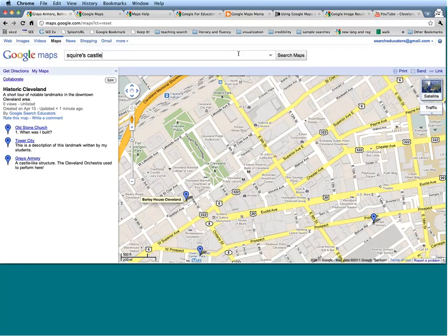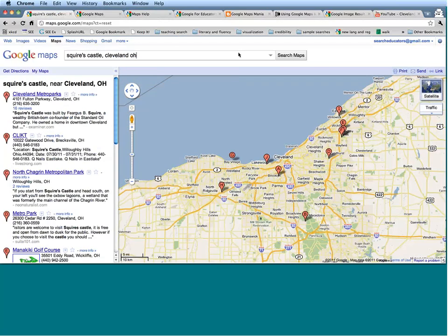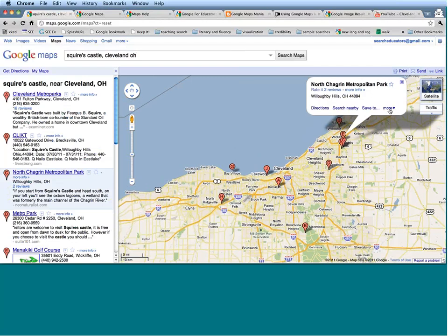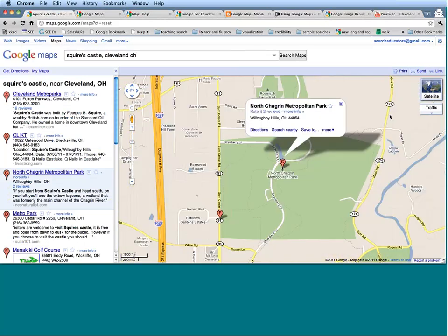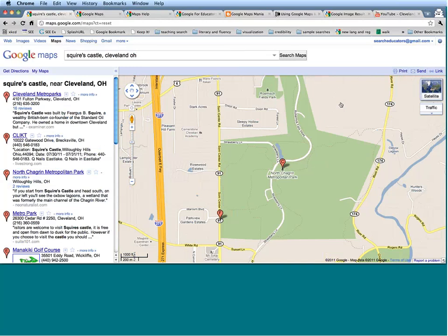I know that Squire's Castle happens to be in the North Chagrin reservation. Let's click on that to get a zoom view and go under More to Zoom here. Here we are at the North Chagrin reservation. I happen to know exactly where Squire's Castle is — right where my cursor is — but Google Maps hasn't yet figured out where it is. What I can do if I'm making a My Map is actually create new places that Google doesn't recognize. Let's try doing that right now.